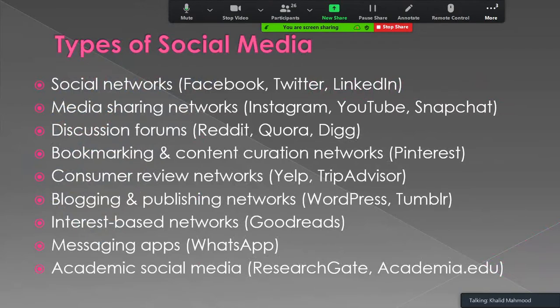Here are the most common types of social media or social networking sites. First is social networks — examples are Facebook, Twitter, LinkedIn. Next is media sharing networks — examples are Instagram, YouTube, Snapchat. Next is discussion forums — examples are Reddit, Quora, Digg.